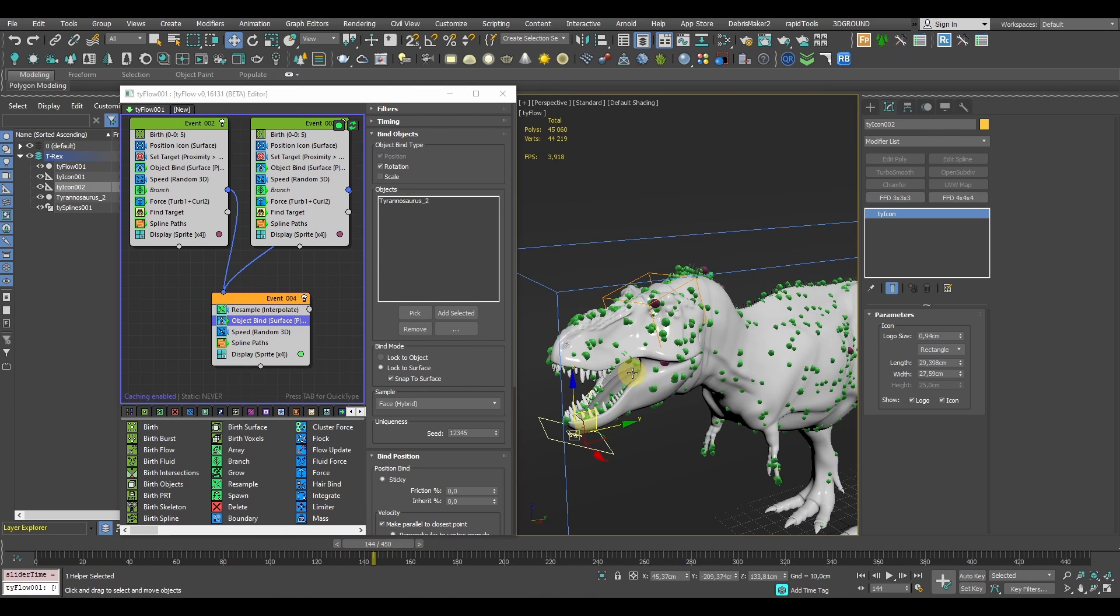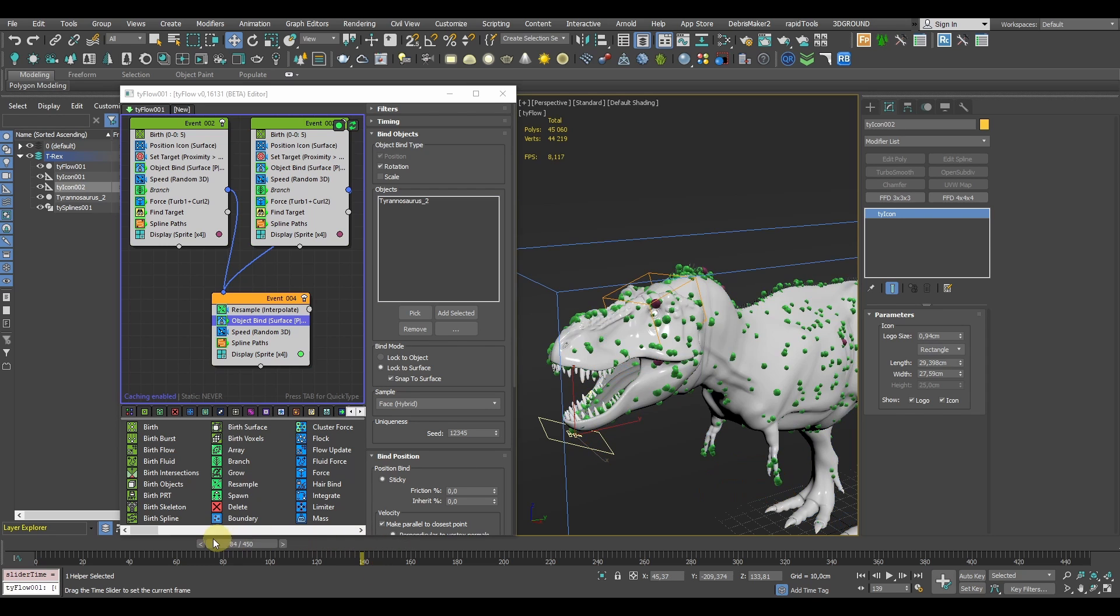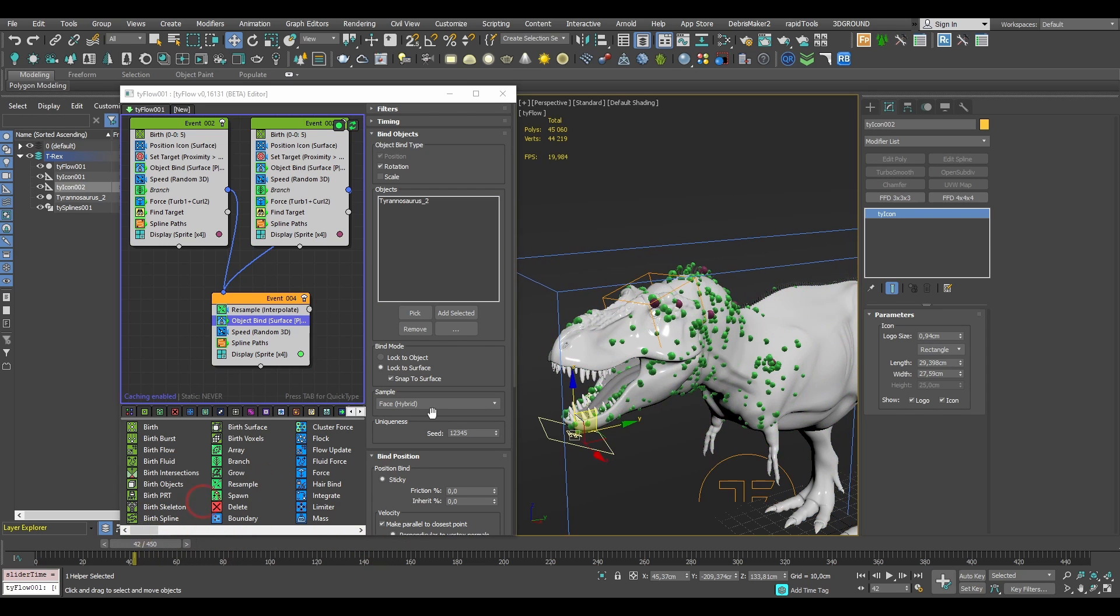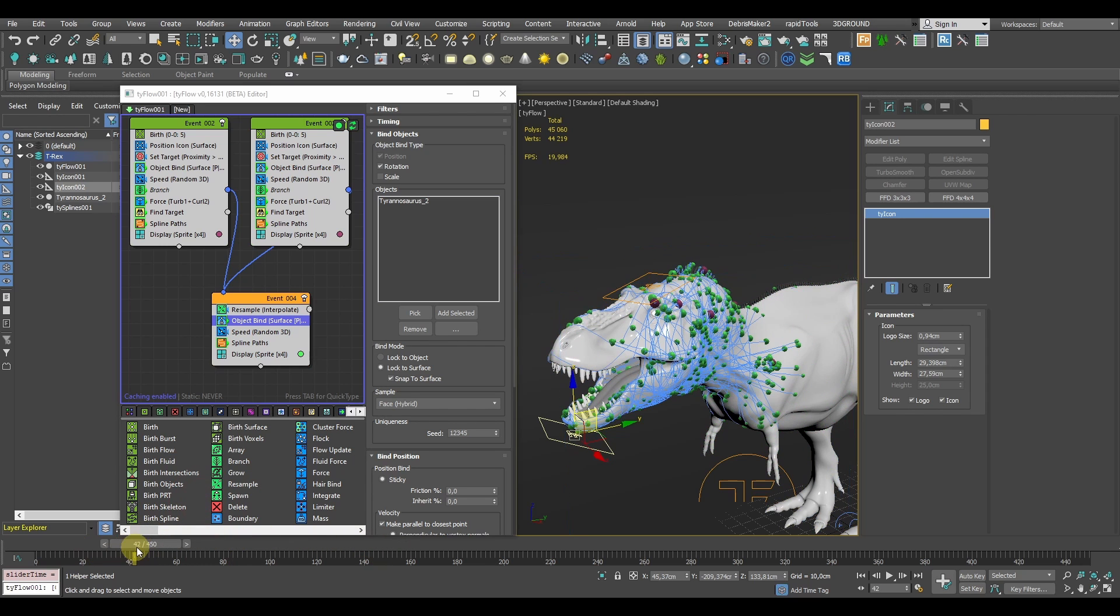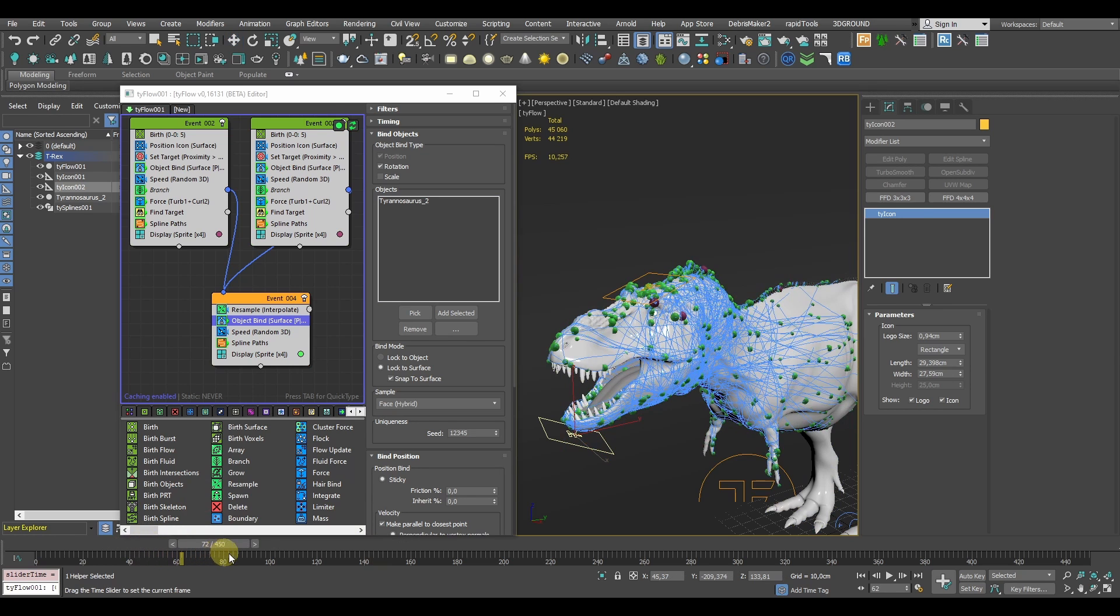When you combine all that, you should see that the spline paths are getting pretty complex which is ultimately what we want to achieve with this effect.